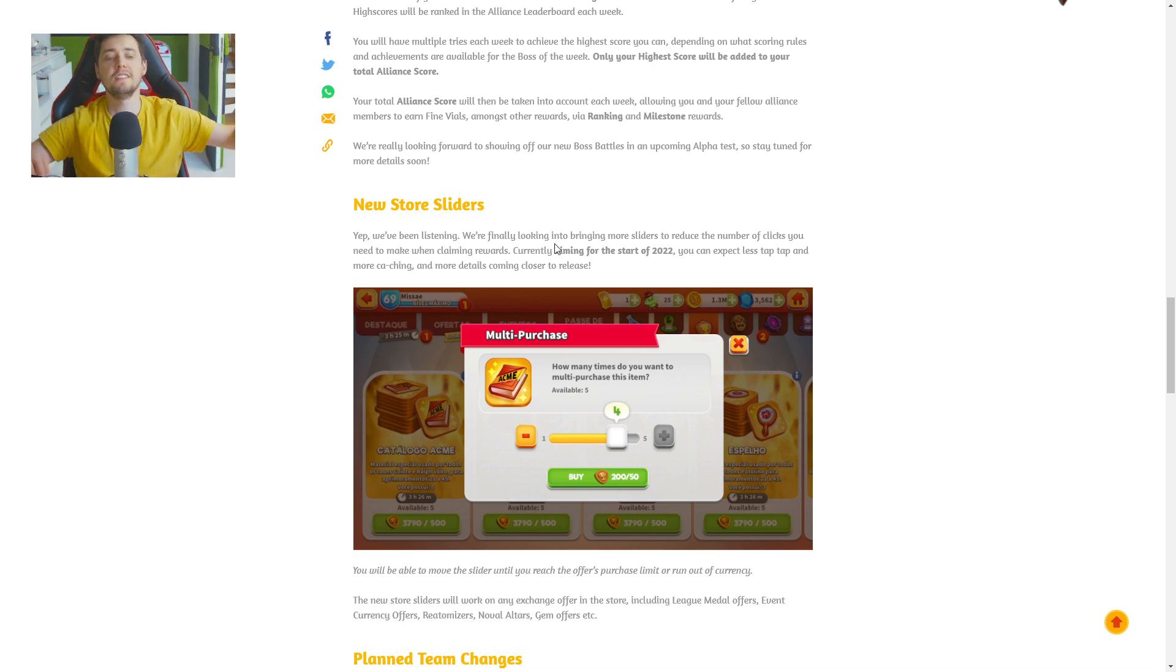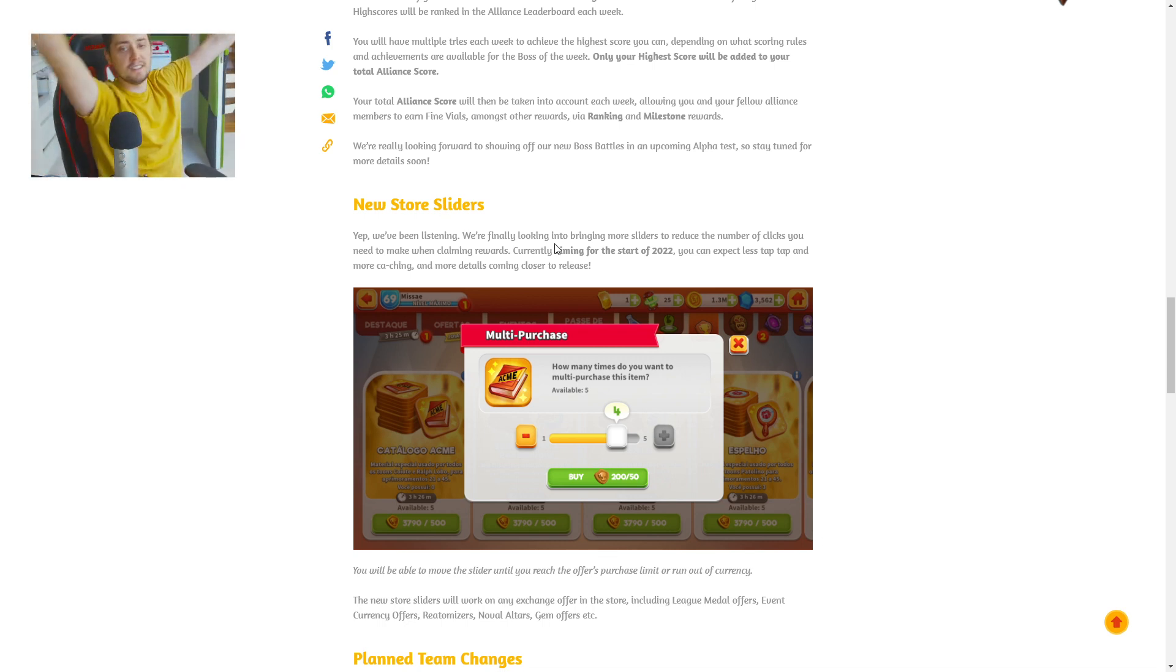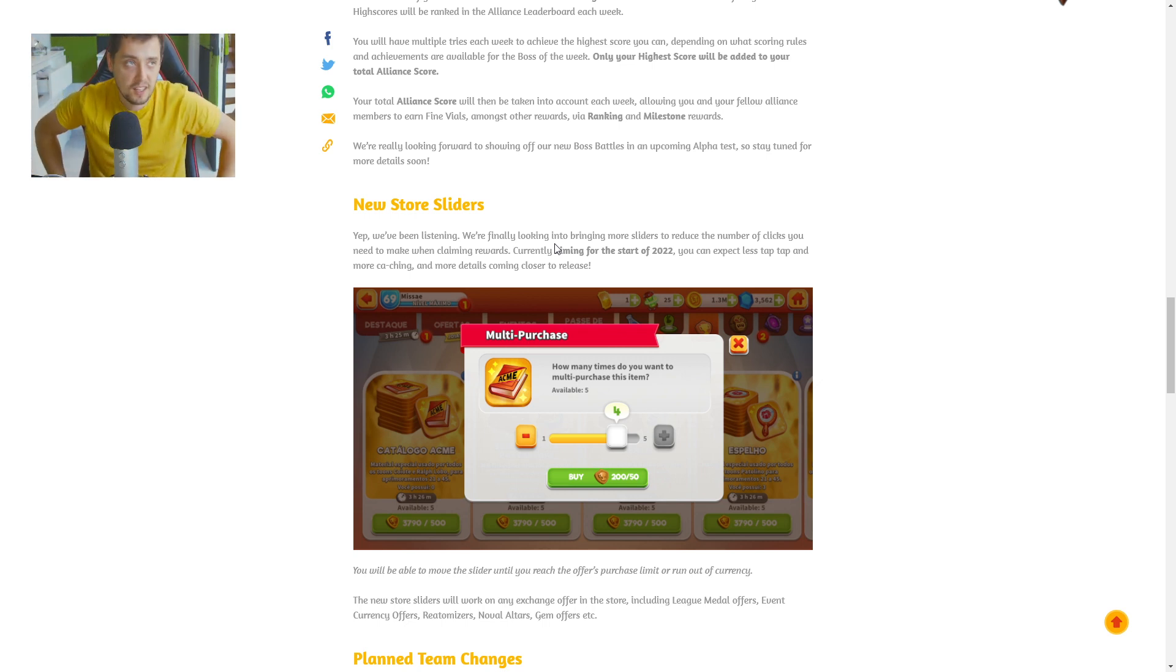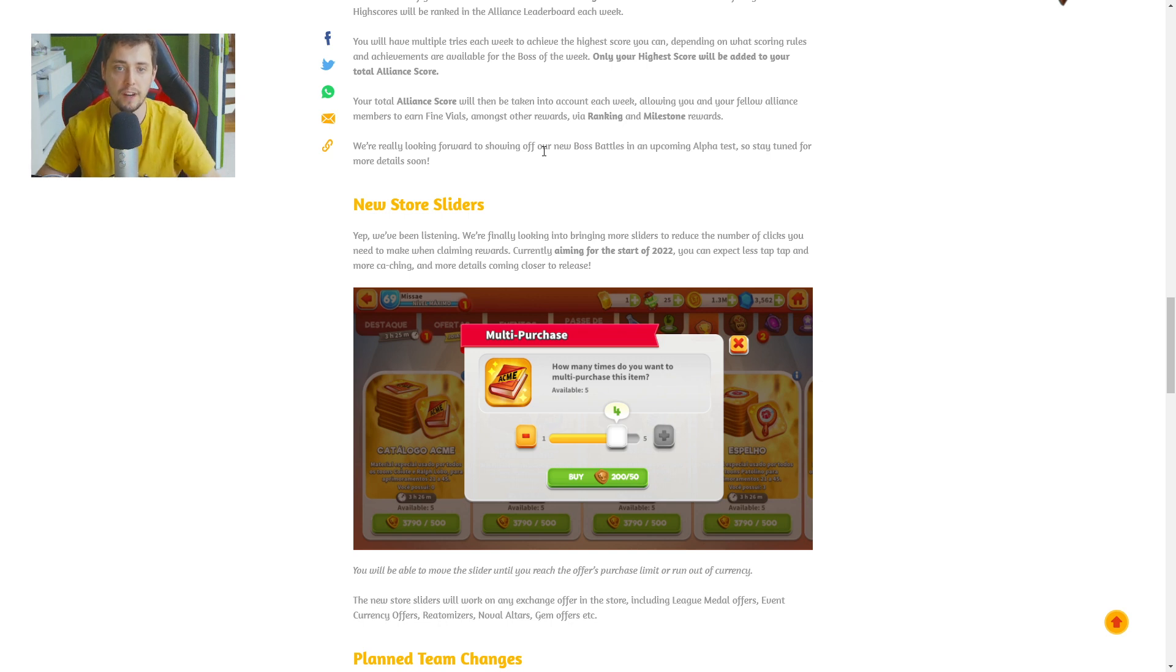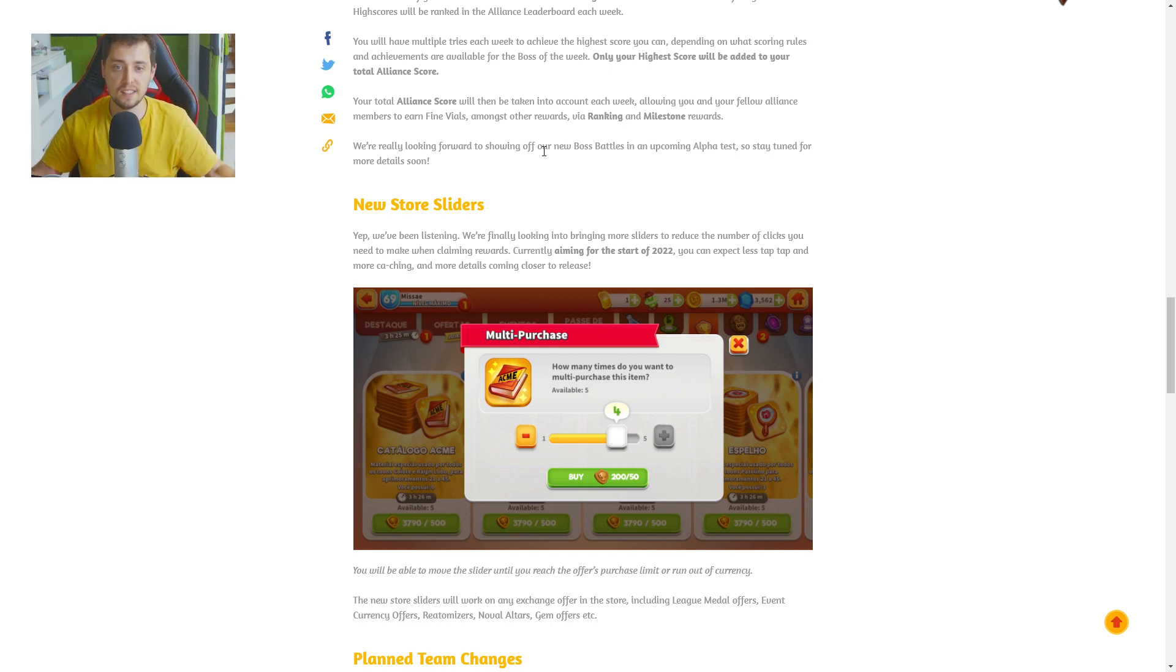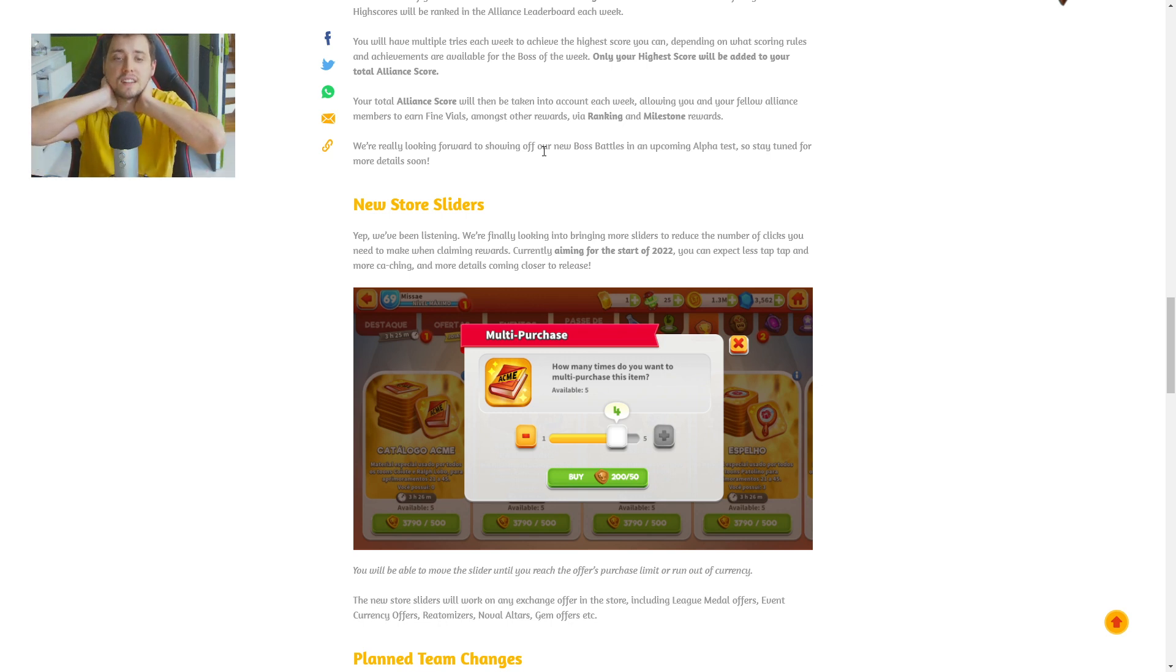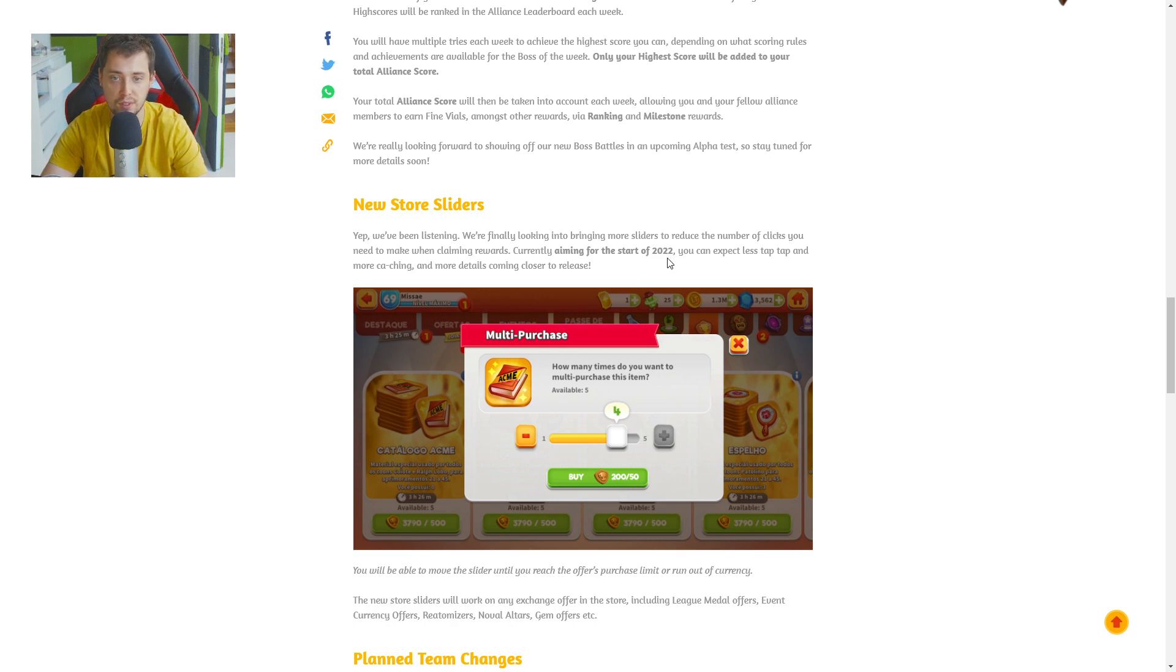Next store sliders. Oh my god. At last. Oh my goodness. Yes, this is cool. We've been listening. We're finally looking into bringing more sliders to reduce number of clicks you need to make when claiming rewards. Oh my god. At last. Currently aiming for the start of 2022.